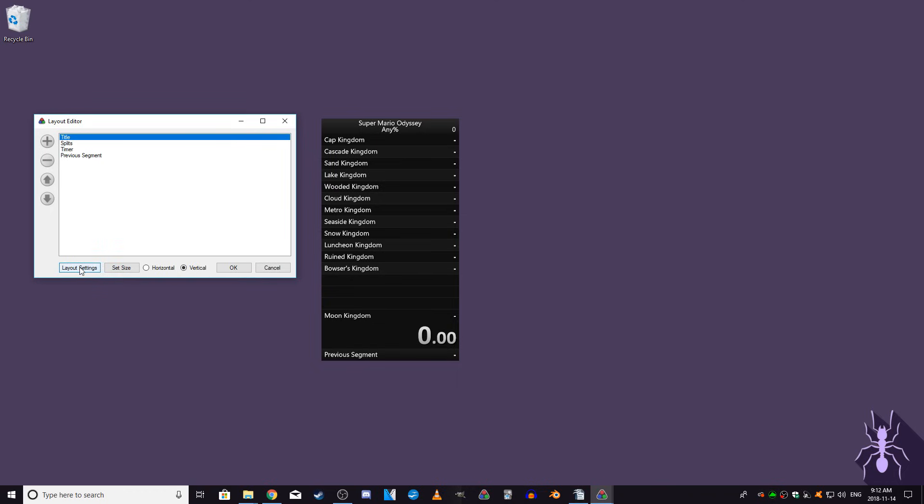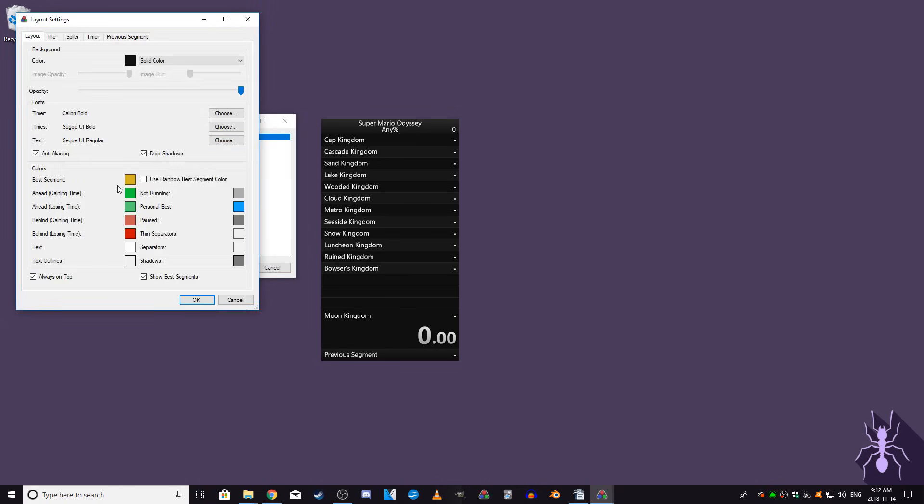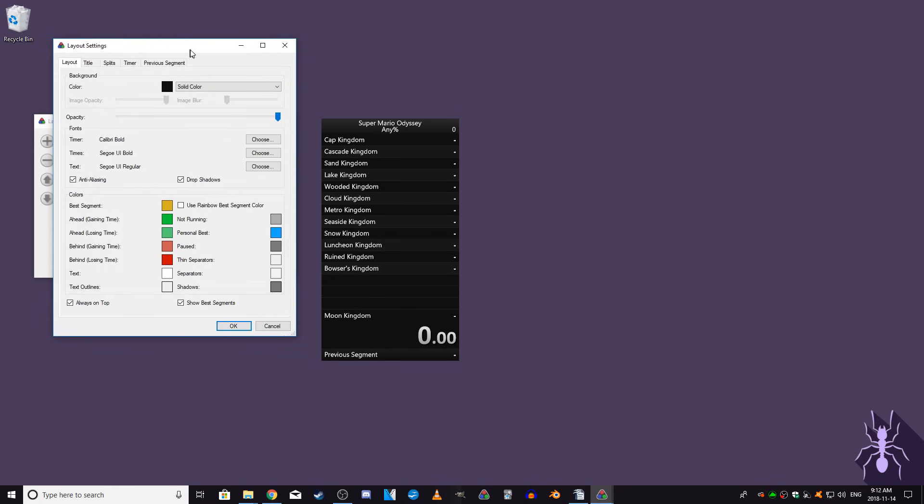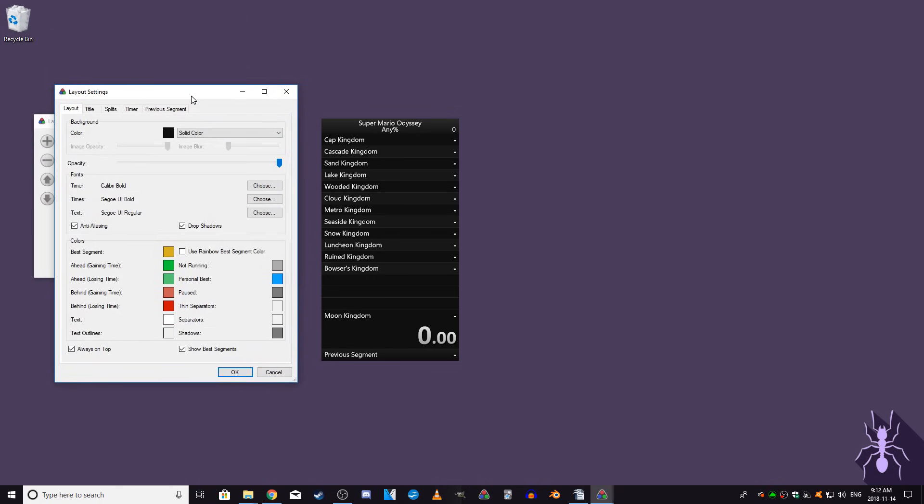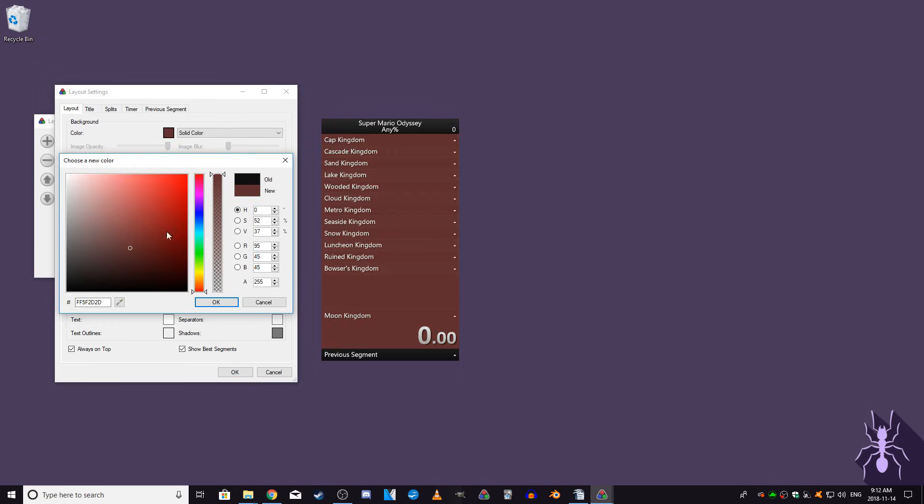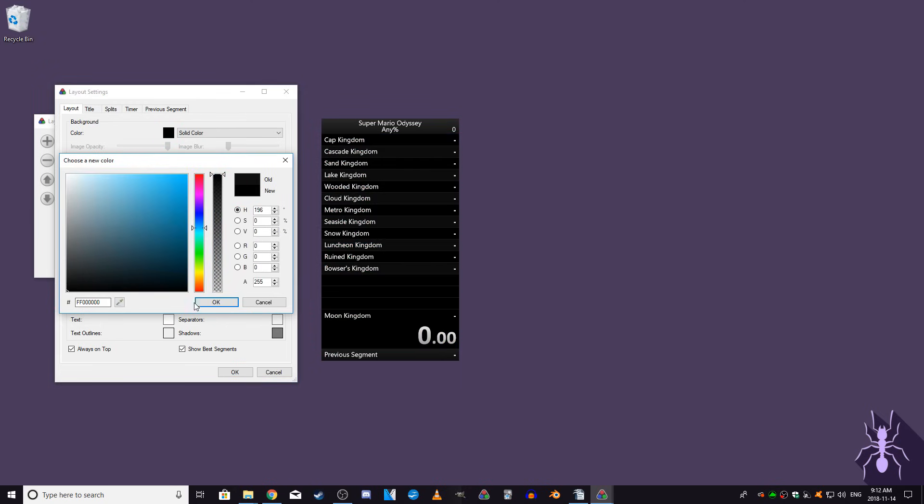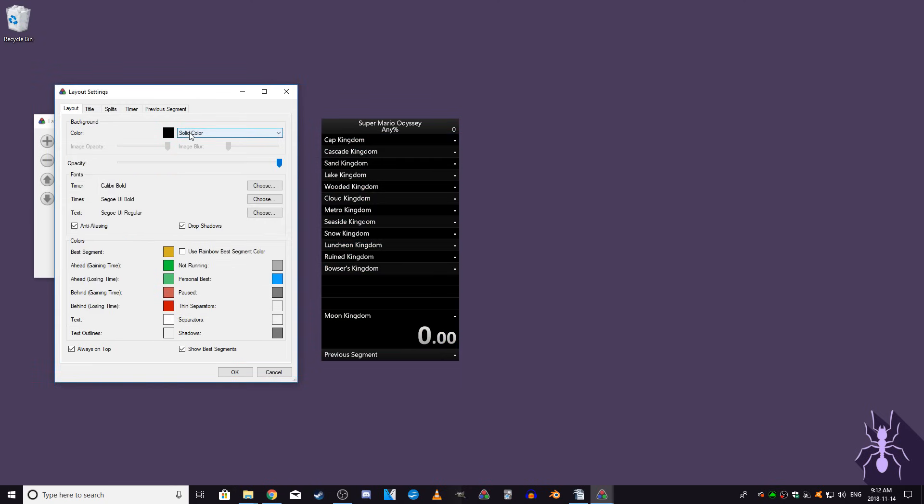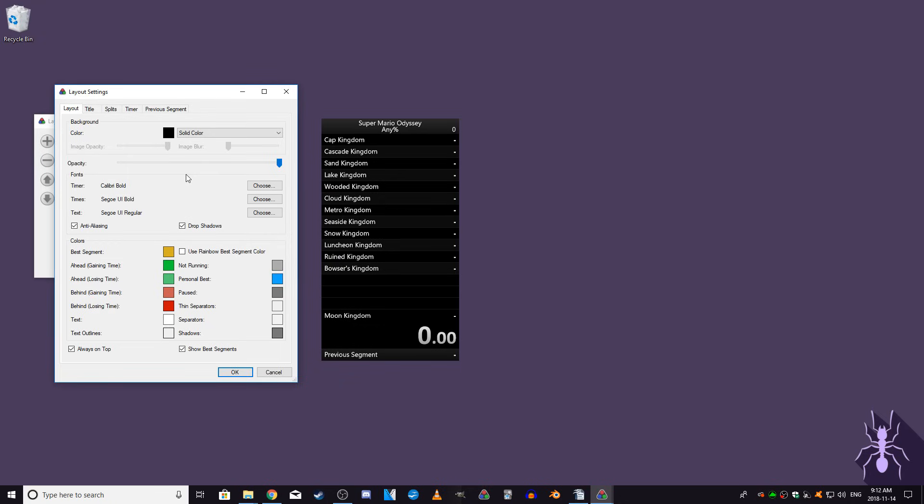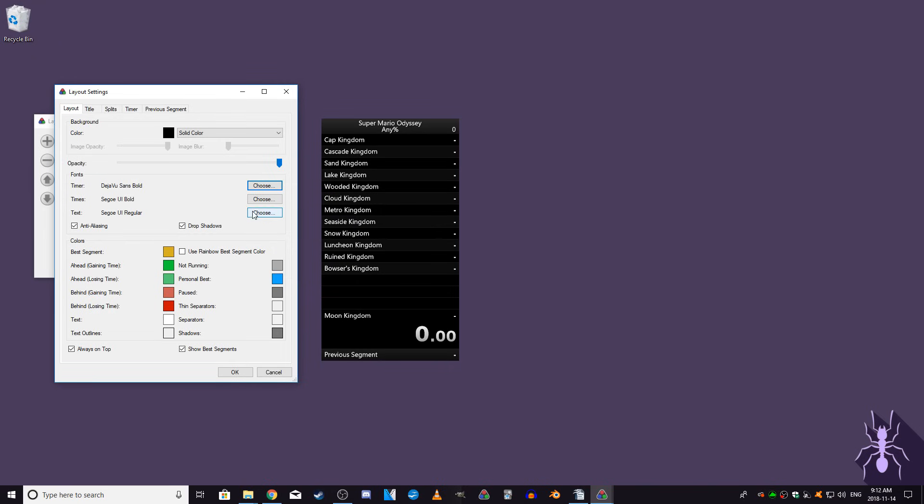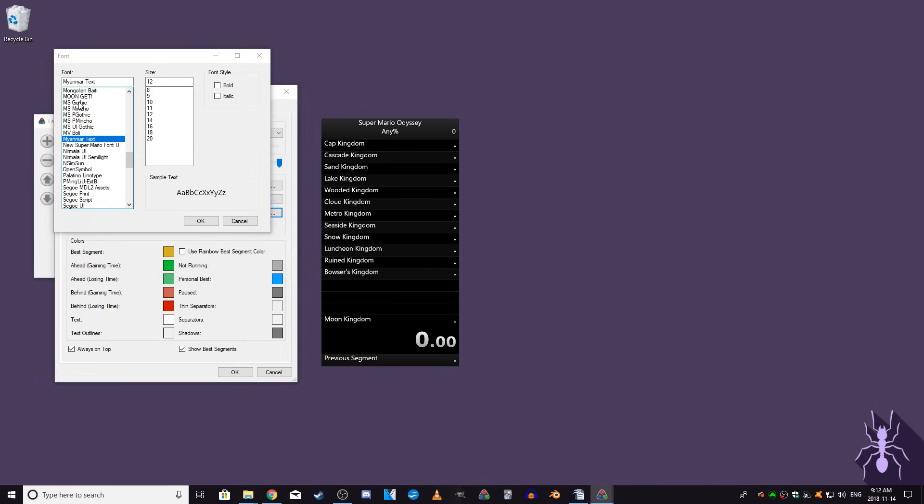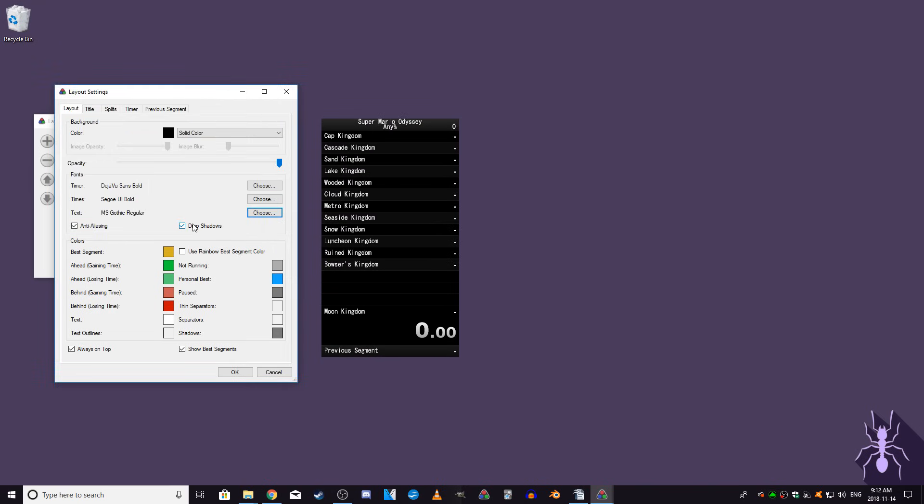Instead, we'll move on to layout settings. The first tab will be the general layout settings. In this tab, you can choose what you want your background to look like. You can choose from a solid color, color gradient, or an image. If you're planning on livestreaming your speedrun attempts and want LiveSplit to have a transparent background, I'll be explaining that later. Below the background settings are the font settings for all of the text shown in LiveSplit, and below that are the colors for the timer as it's running.